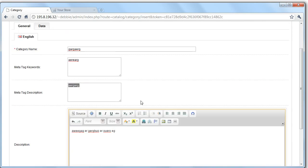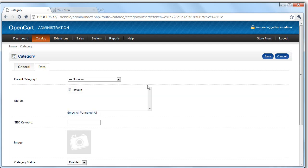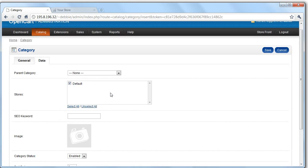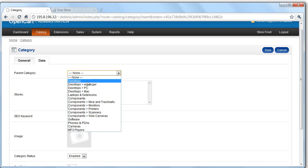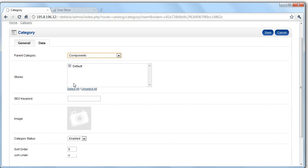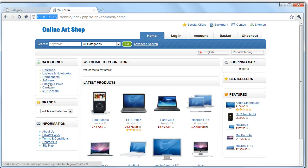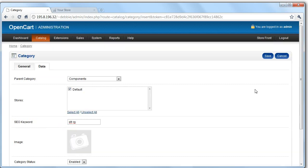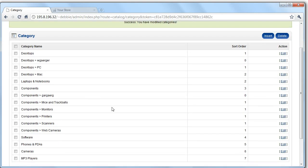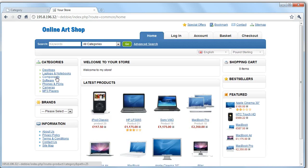And data here. You can select parent category. So you might decide that this category that you're adding is going to go within components. It's going to be default store. And then any SEO keywords are here. You can add an image. I'm not going to. And then you set whether the category is enabled or not. Sort order is just if you want things to appear in different orders. It will order by default via the sort order. So let's say I wanted this to appear at the bottom. I'll type in a high number here. So let's save that. And you can see there your component category has gone in there.